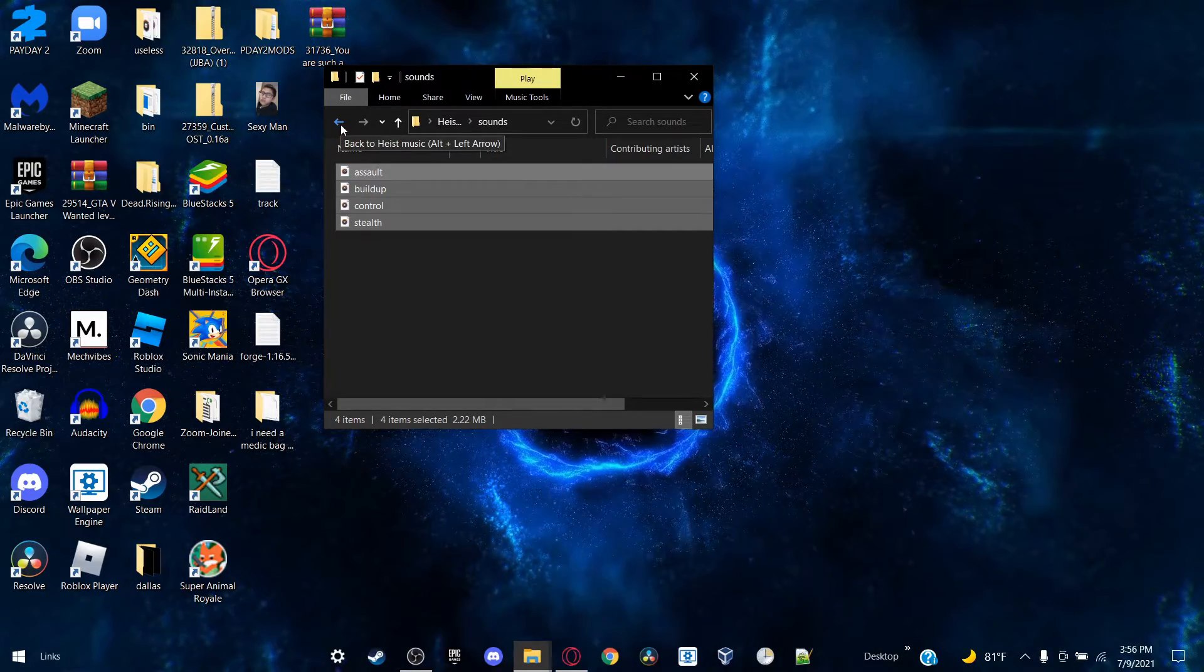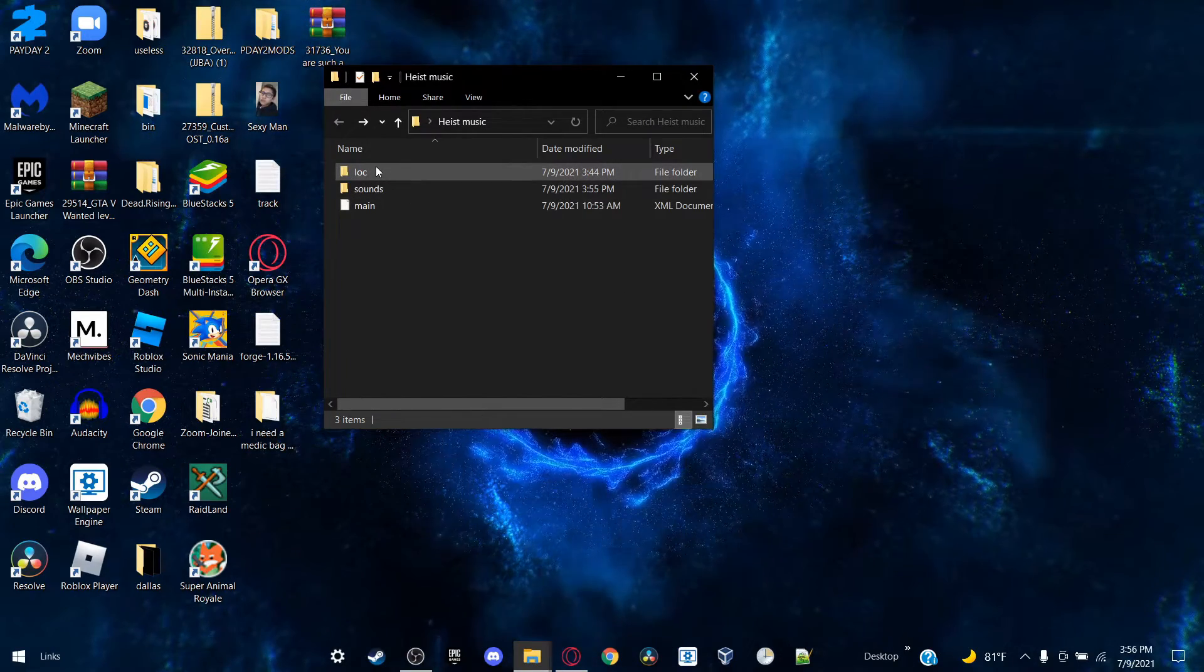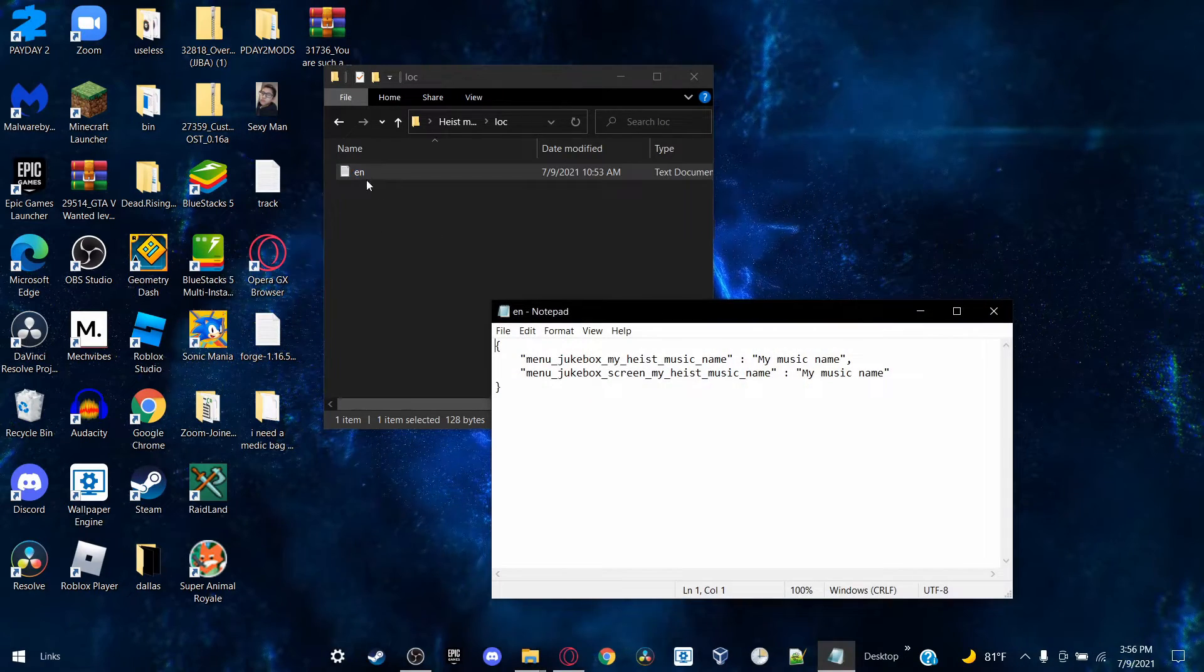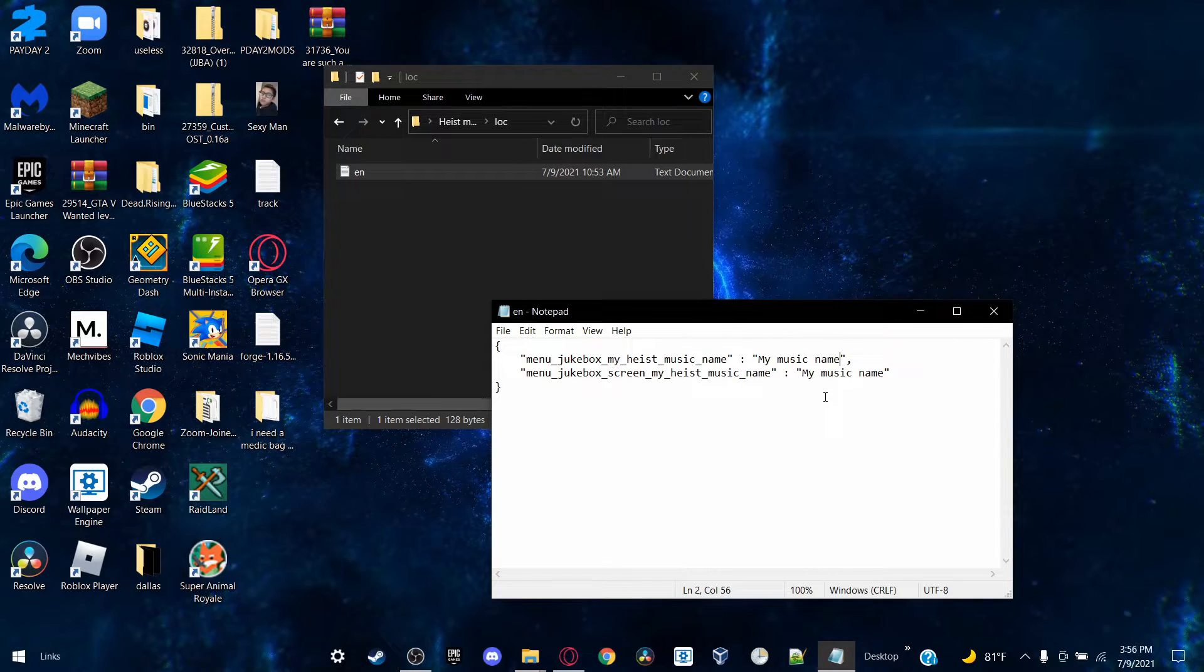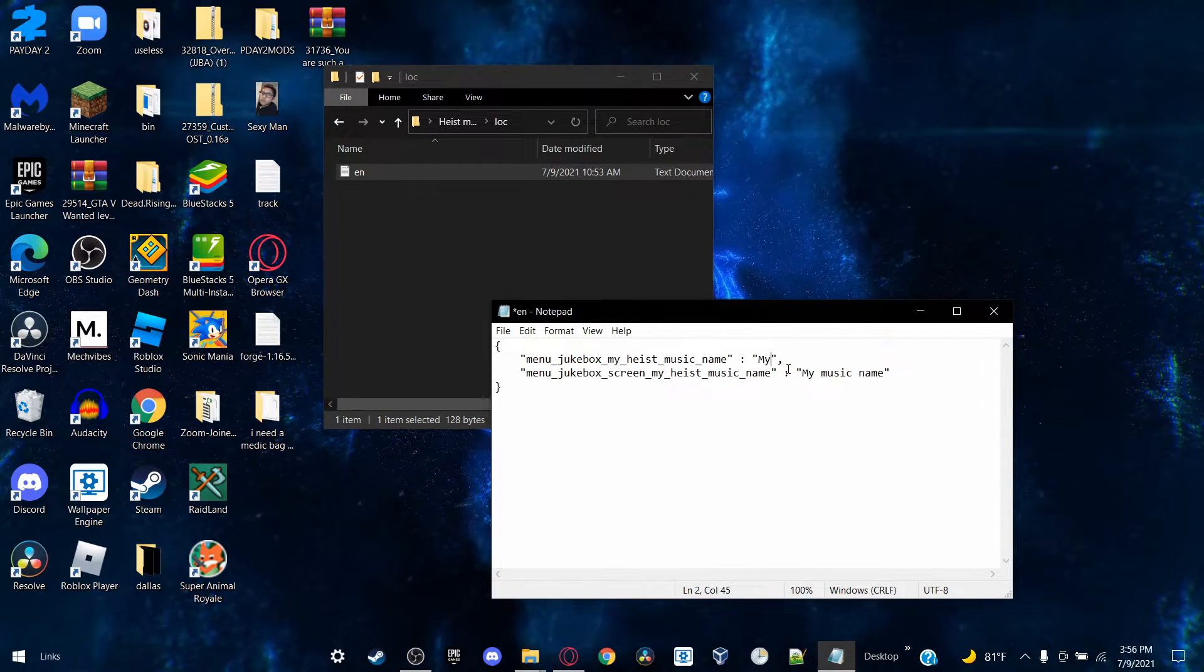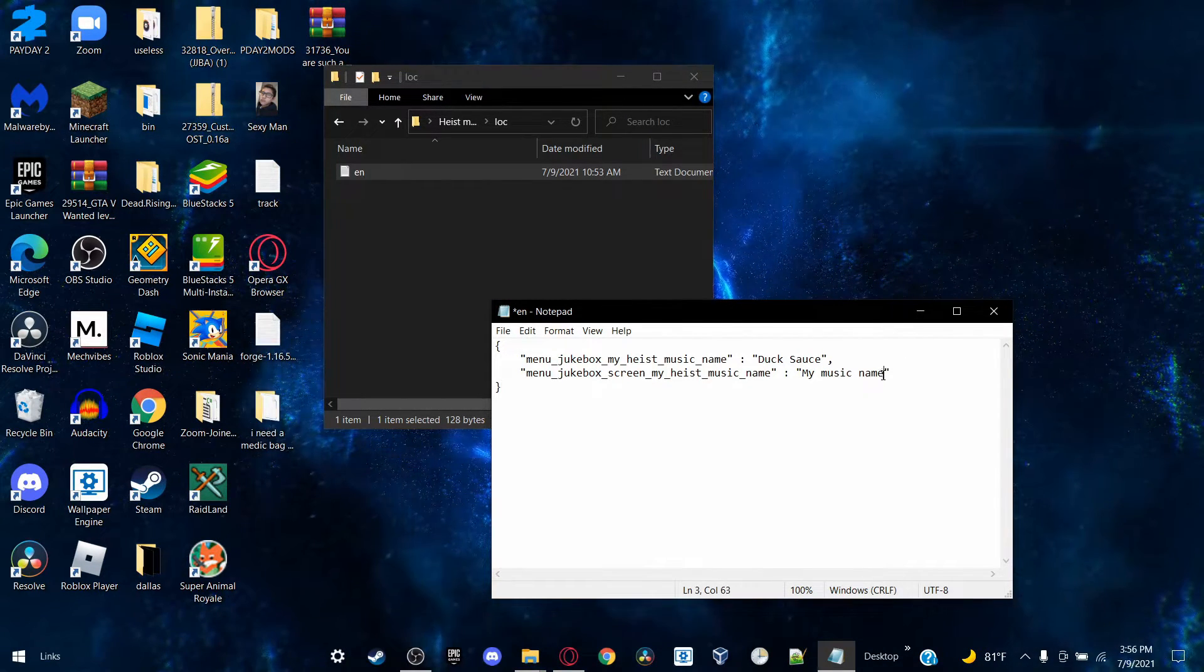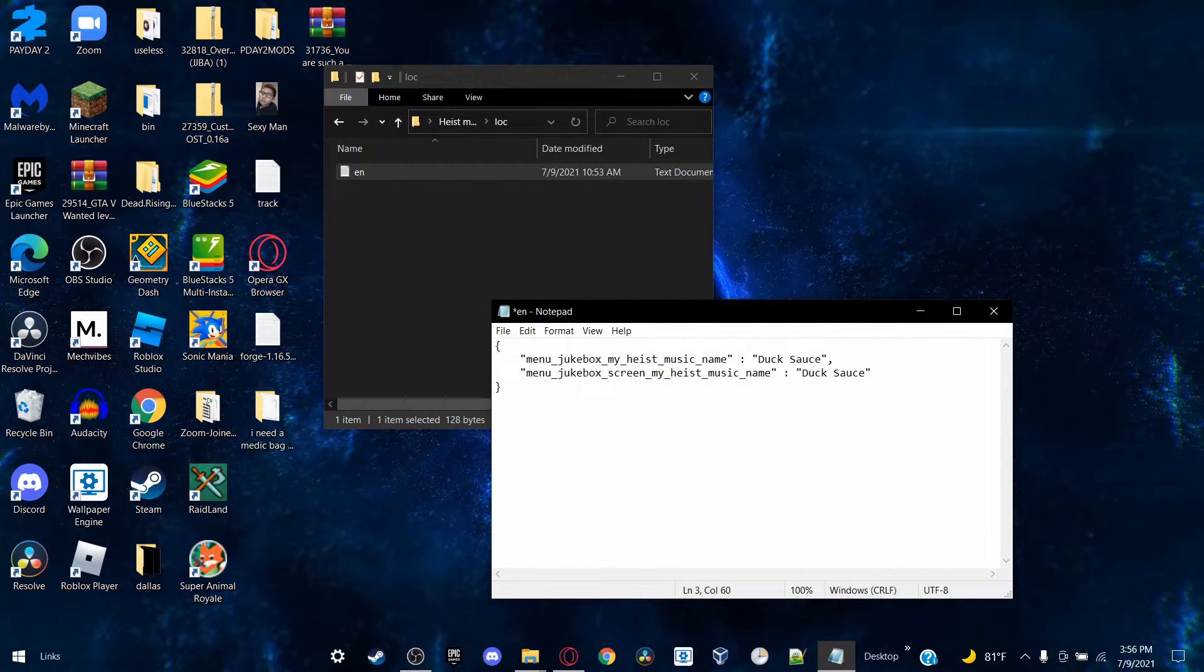So once this is empty, you're going to drag your soundtracks - your four song files - into the Sounds folder. After that's done, all that's left is changing the name of the song. So the first step is pretty easy. You don't need any program. You're going to go to the localisation folder and open this text document called EN. Replace 'my music name' and replace it with whatever you want to name your song. So I'm going to put Duck Sauce.